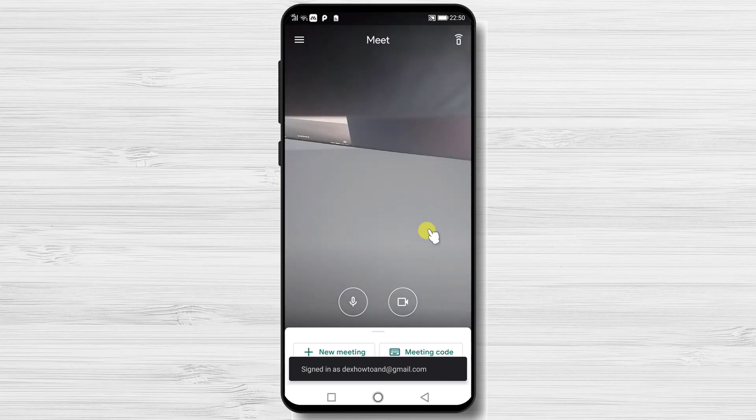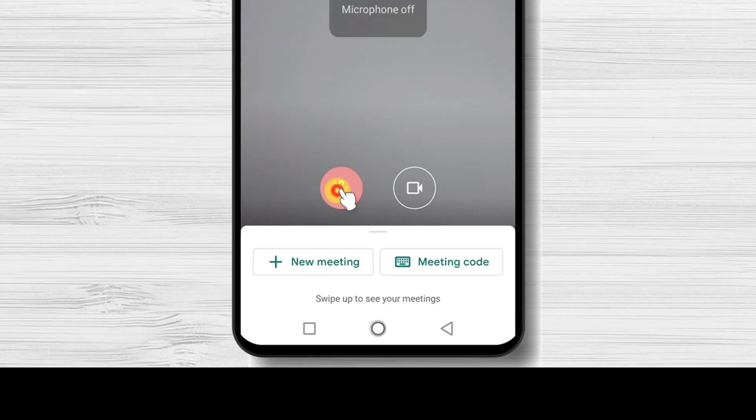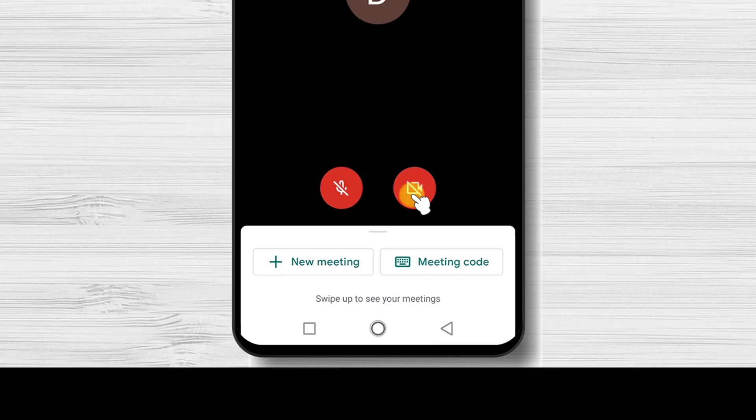You can now join a meeting or create a new meeting. Also, directly on this screen, you can mute the microphone and turn off the camera.